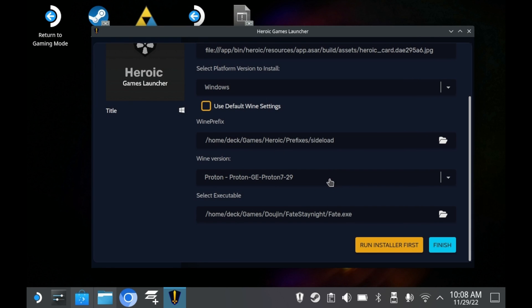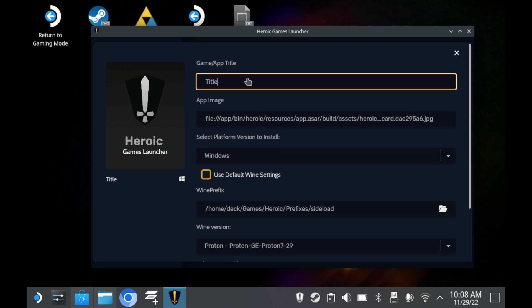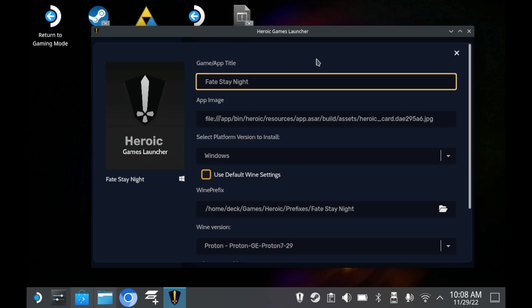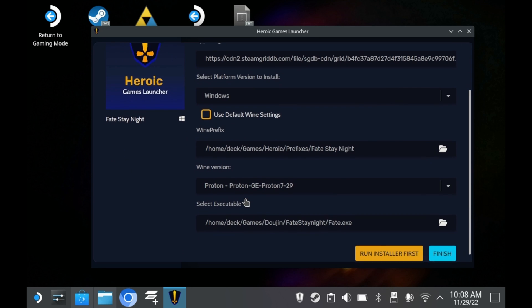You'll then want to select your executable file. In this case, we're doing Fate Stay Night. And then you'll want to name your game accordingly. For whatever reason, Heroic will not let you use any dashes, colons, or slashes.